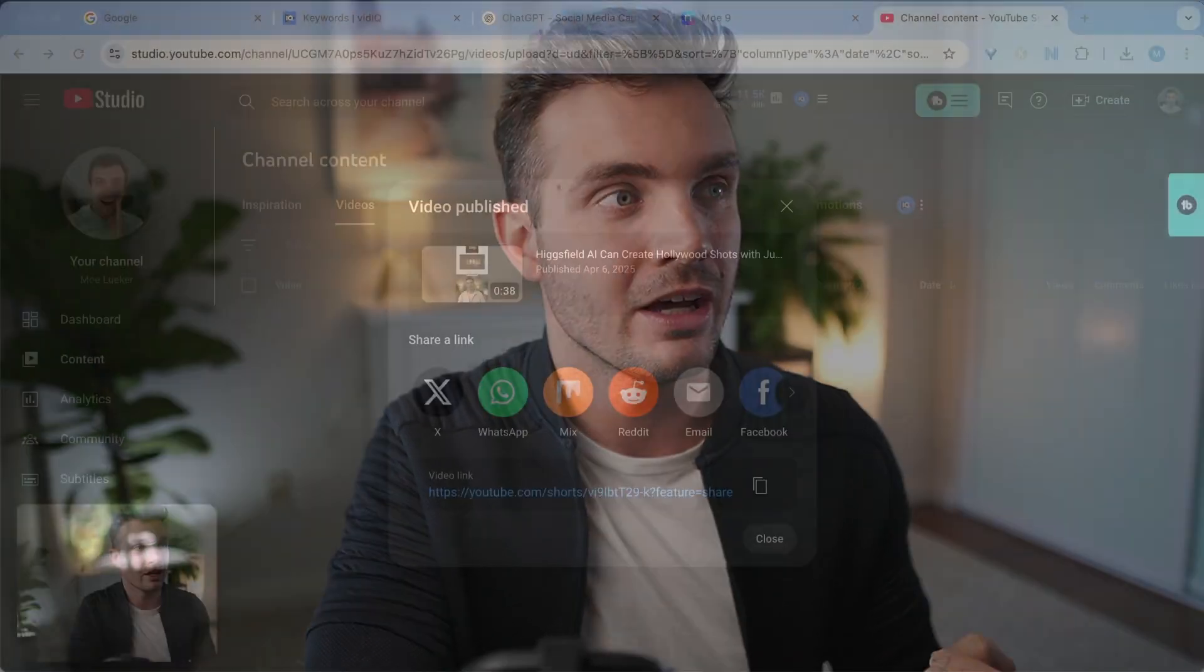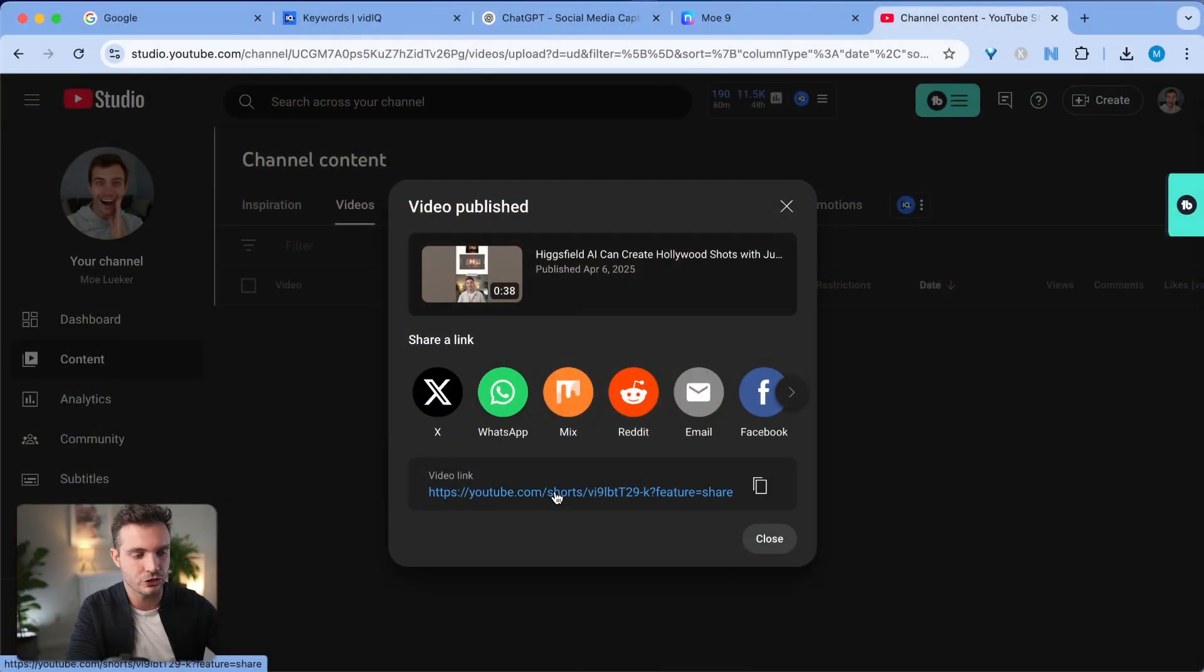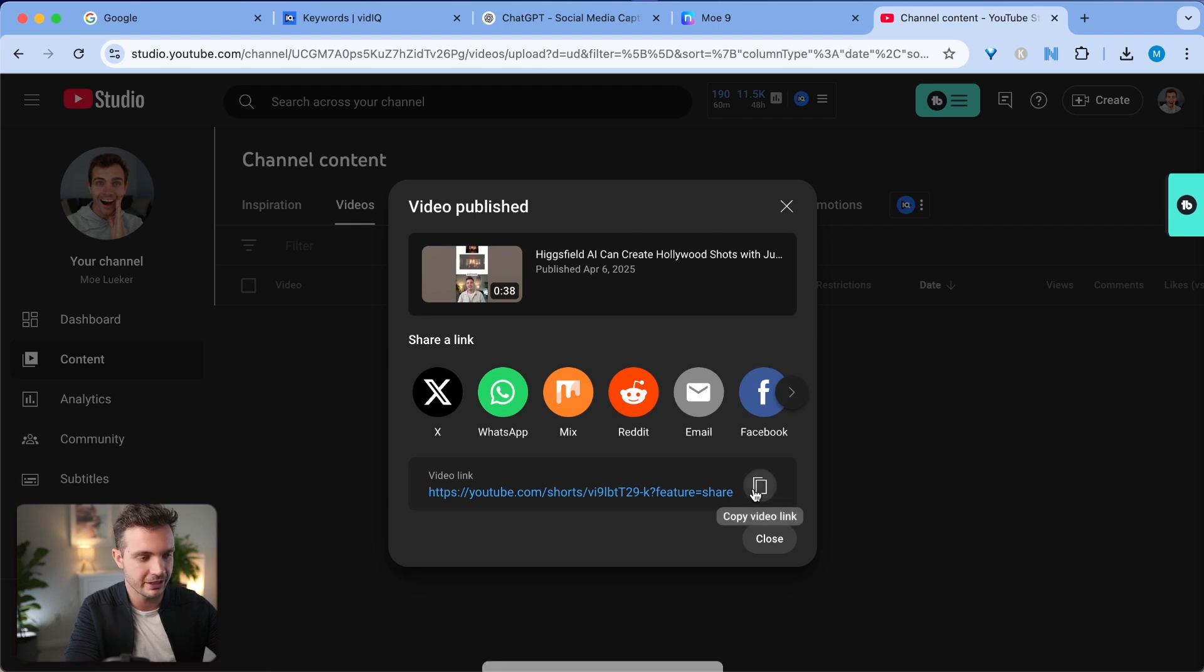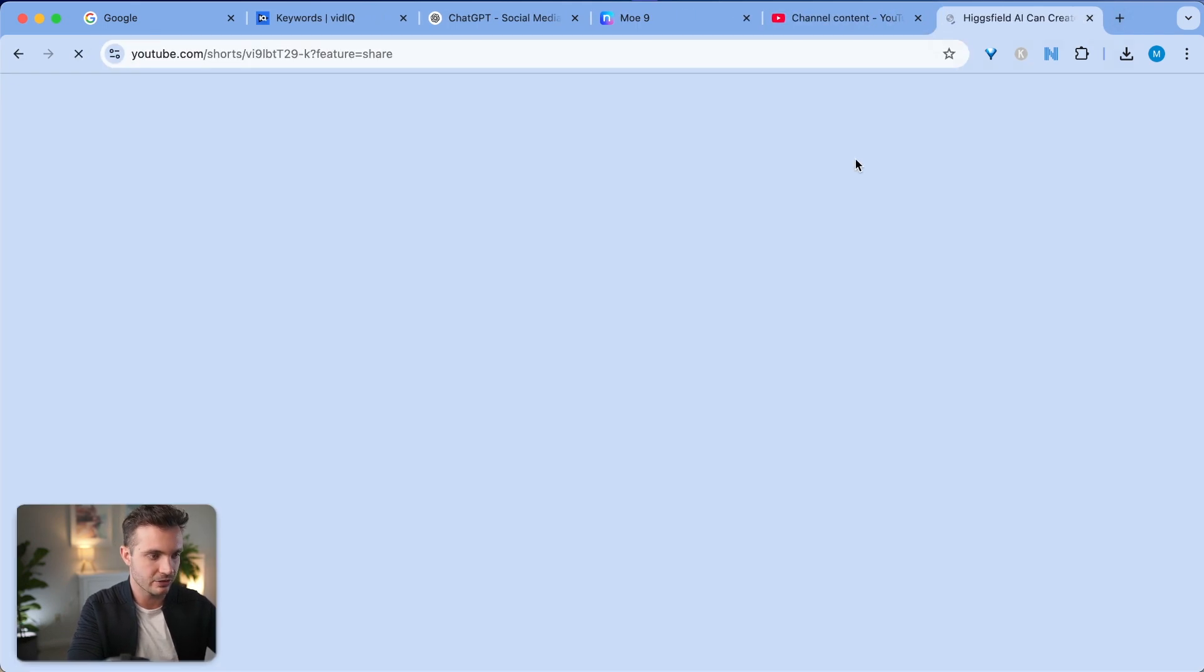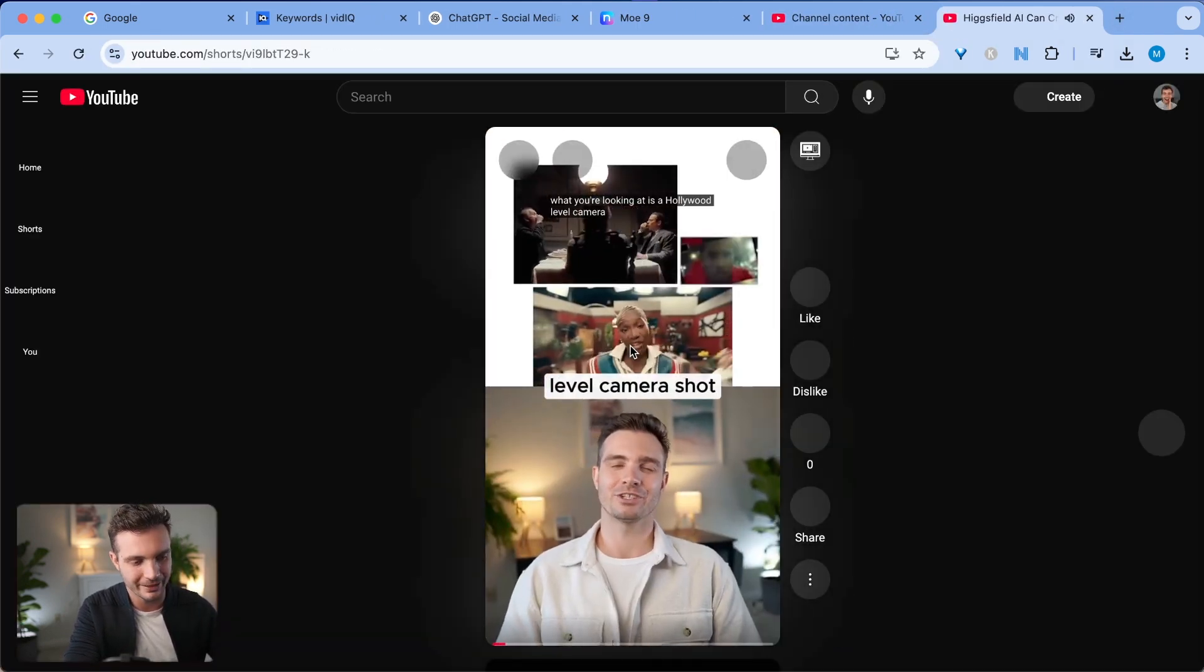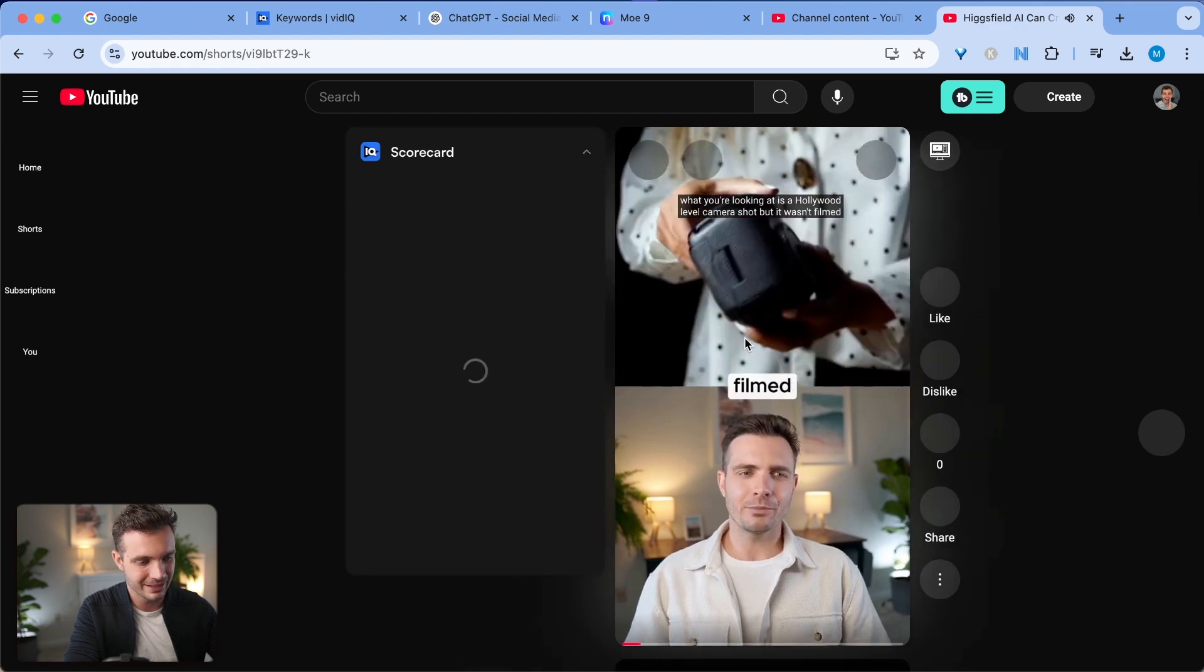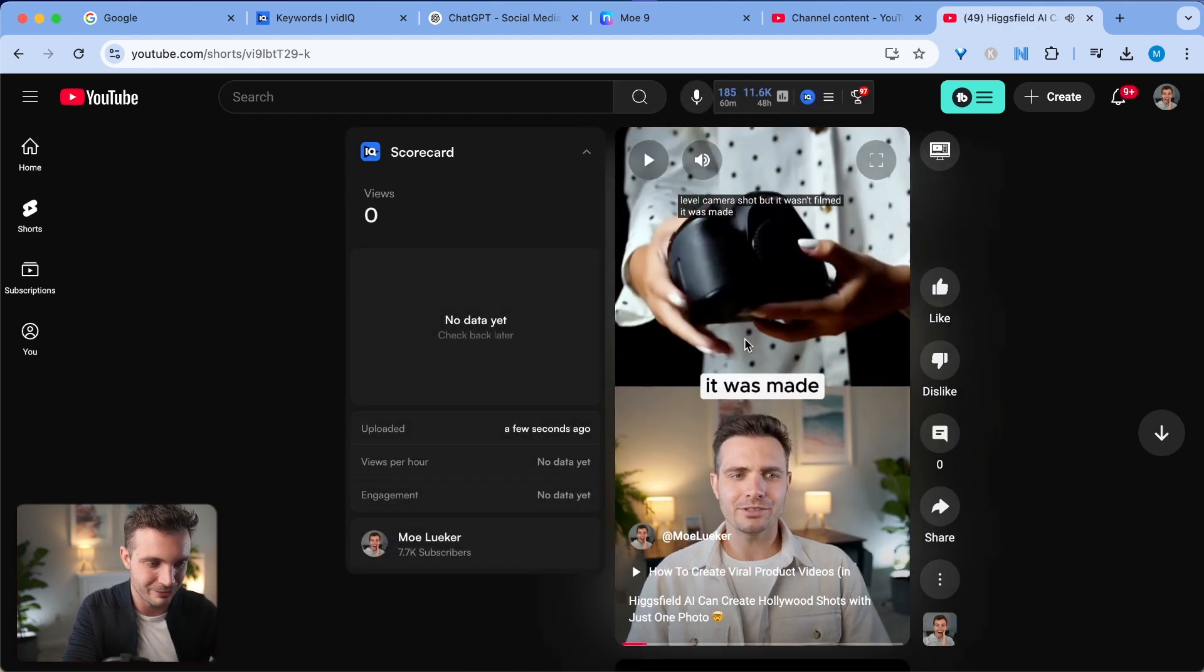I select publish this publicly. Since you added the hashtag shorts as well as it being a video that's less than a minute long, it automatically became a short. So you can see that by having the forward slash shorts feature right here. Select this link and our video is SEO optimized already.